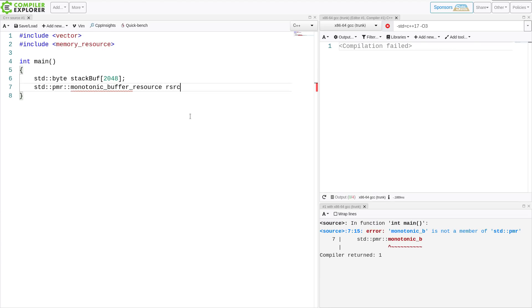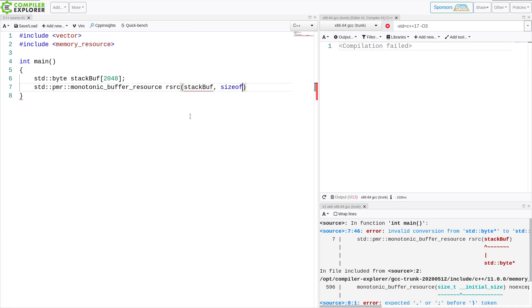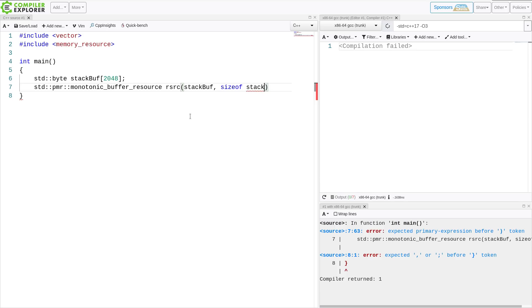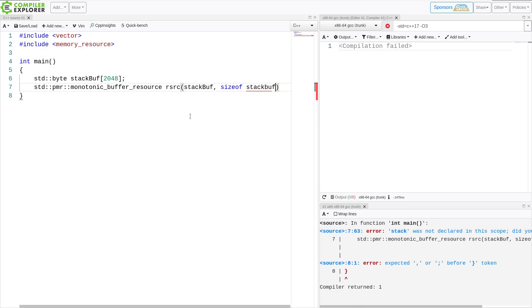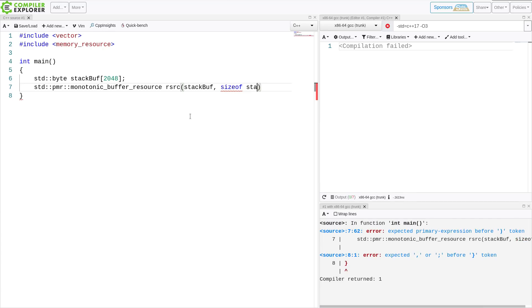And I'm just going to call this my resource. And it's going to take my stack buff object and the size of the stack buff. So that's just how many bytes this thing has. This is a C-style array here that I'm doing, but you could almost certainly do this just as easily with a C++ array.